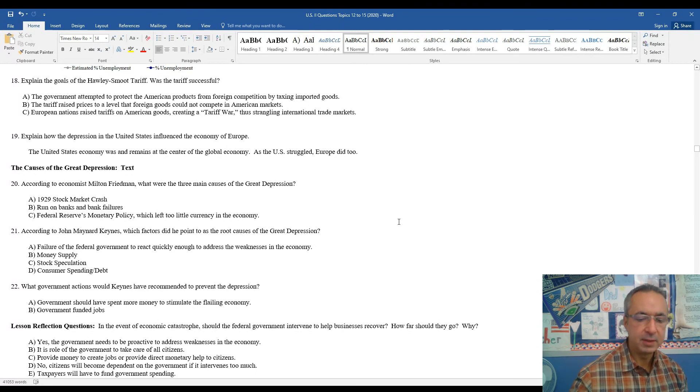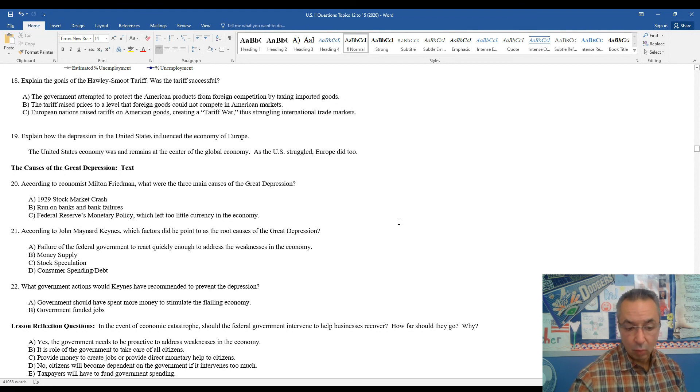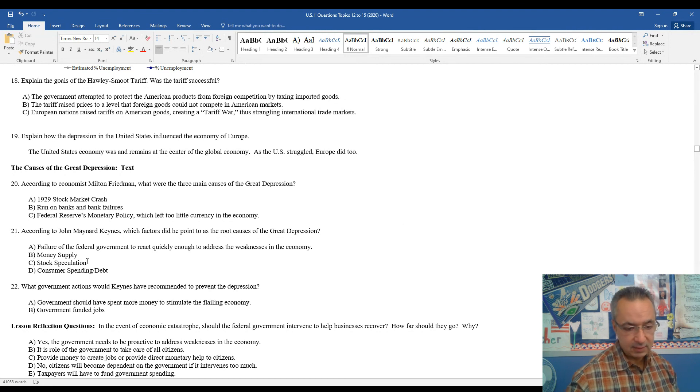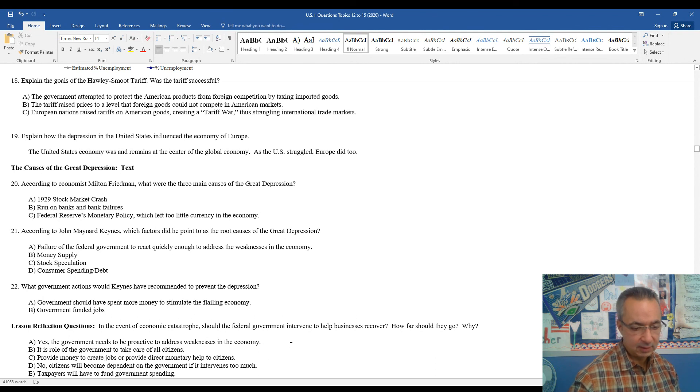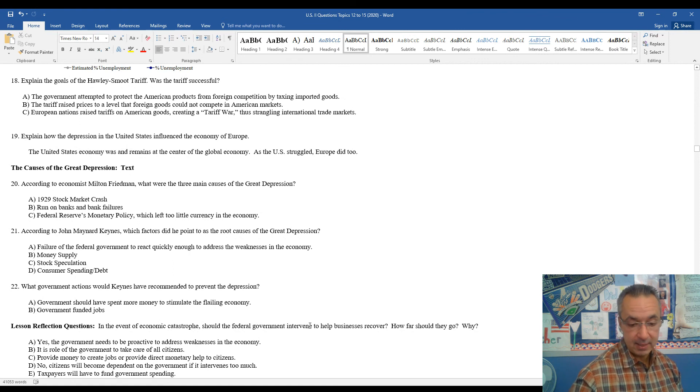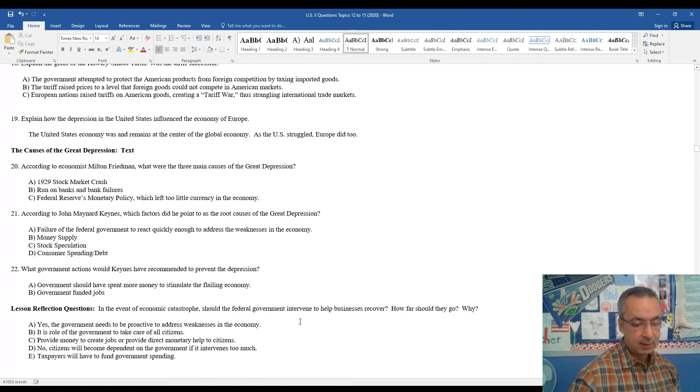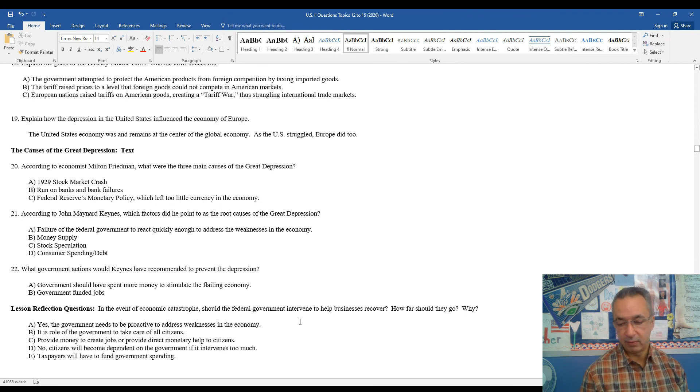Yes, the government needs to be proactive to address weaknesses in the economy. So, it's a role of the government to kind of take care of all citizens. They should provide money to create jobs or provide direct monetary help to citizens. You can argue no. Citizens could become too dependent on the government if it intervenes too much. Taxpayers will have to fund government spending and, of course, end up with a very high federal deficit.